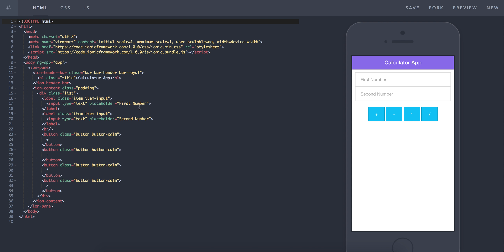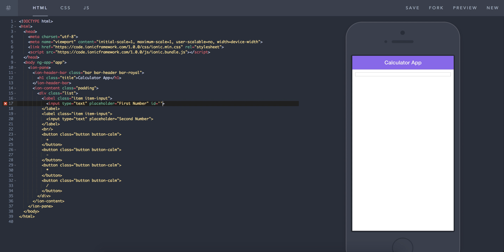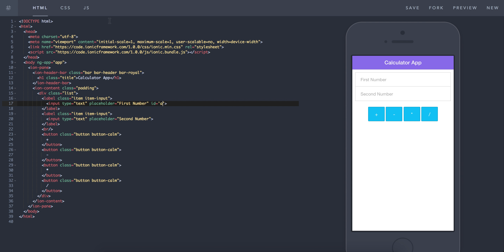What I want to do now is add an id for these input tags — id of 'a' and id of 'b'. That's just so we can grab them later. We can go into the JavaScript and say we want to grab the input boxes with an id of 'a' or 'b', so we can grab the numbers out of there and do stuff with them.